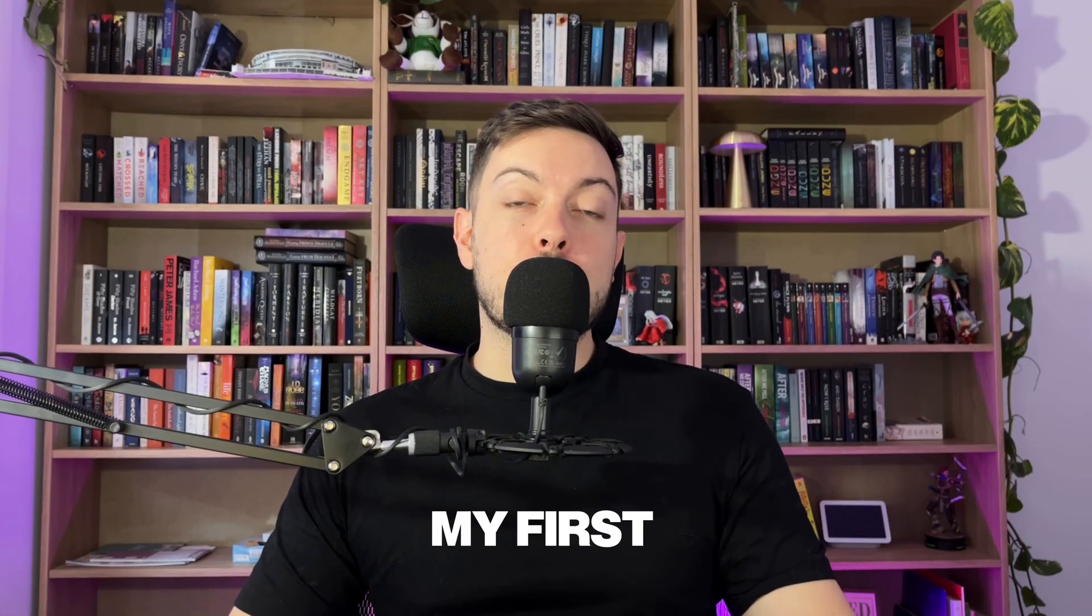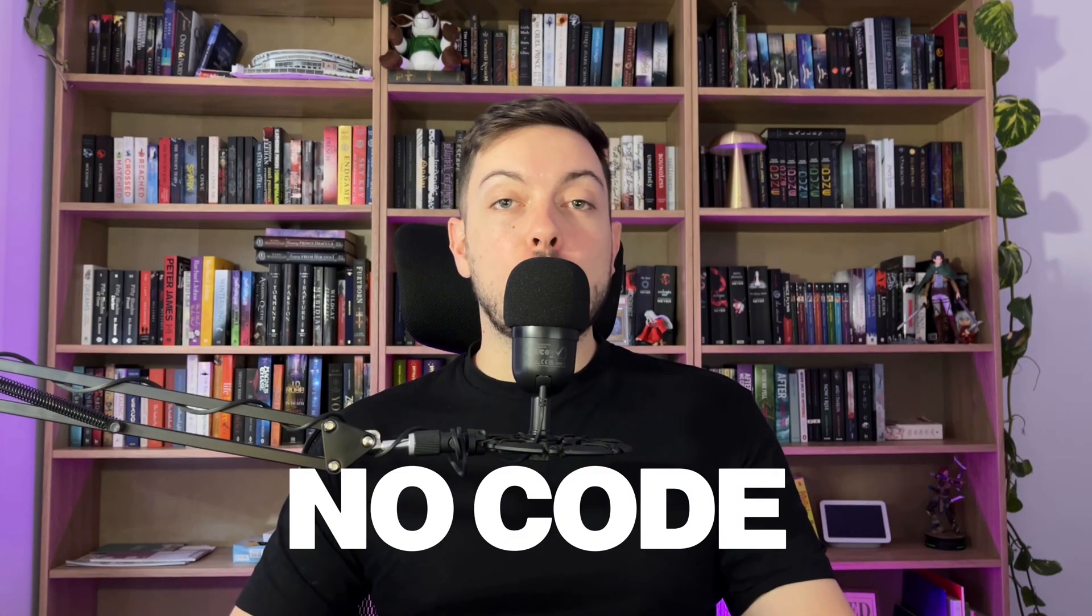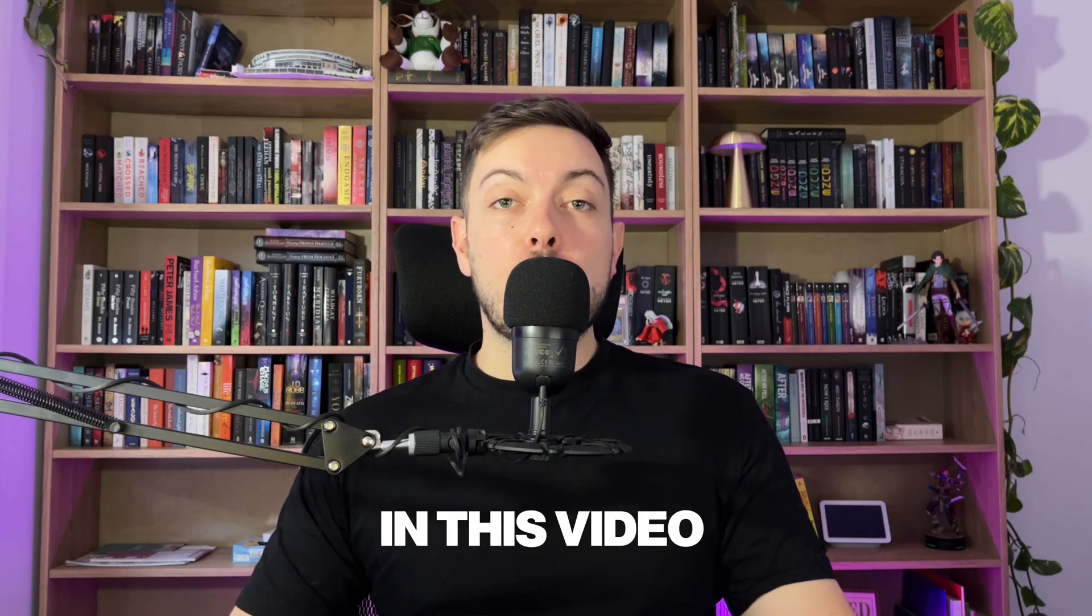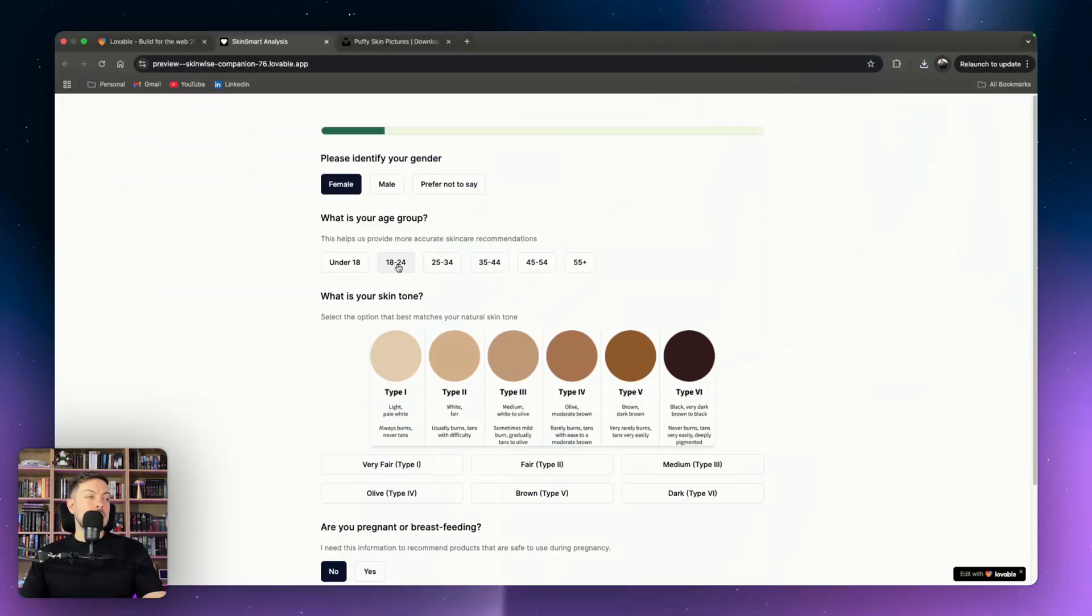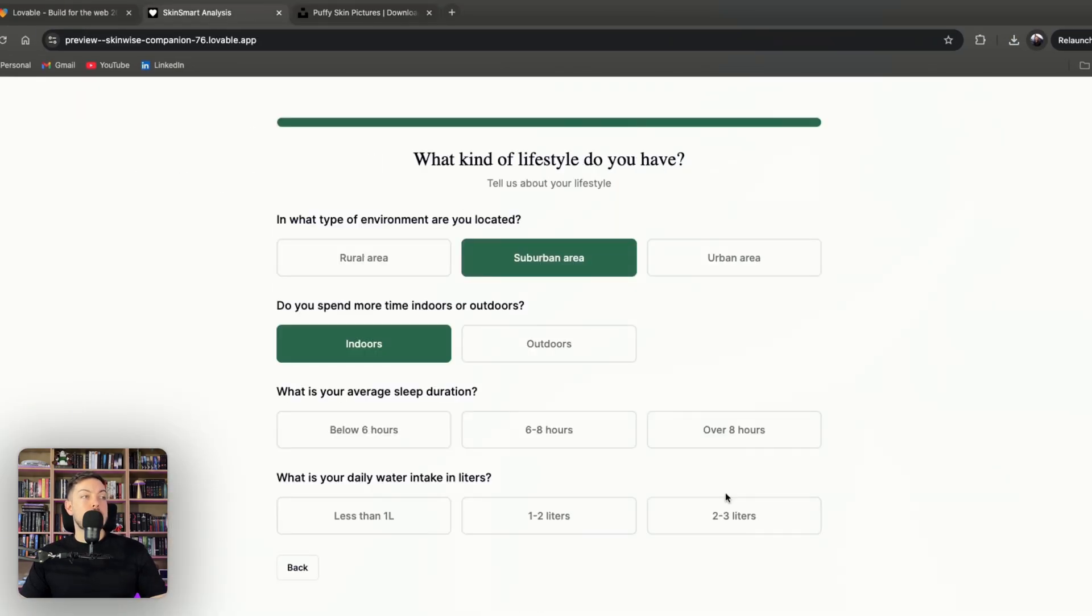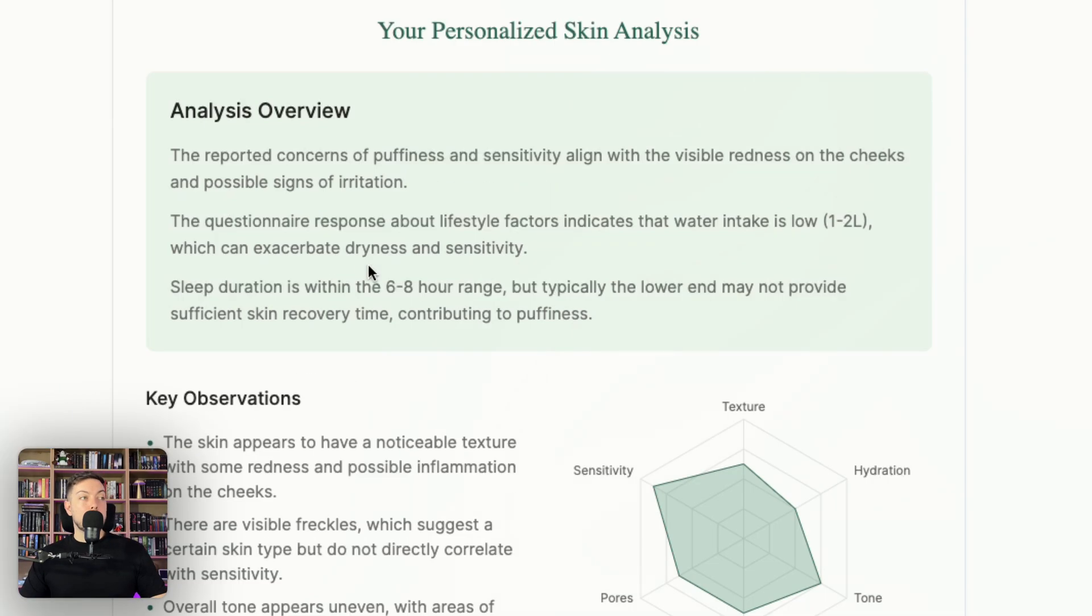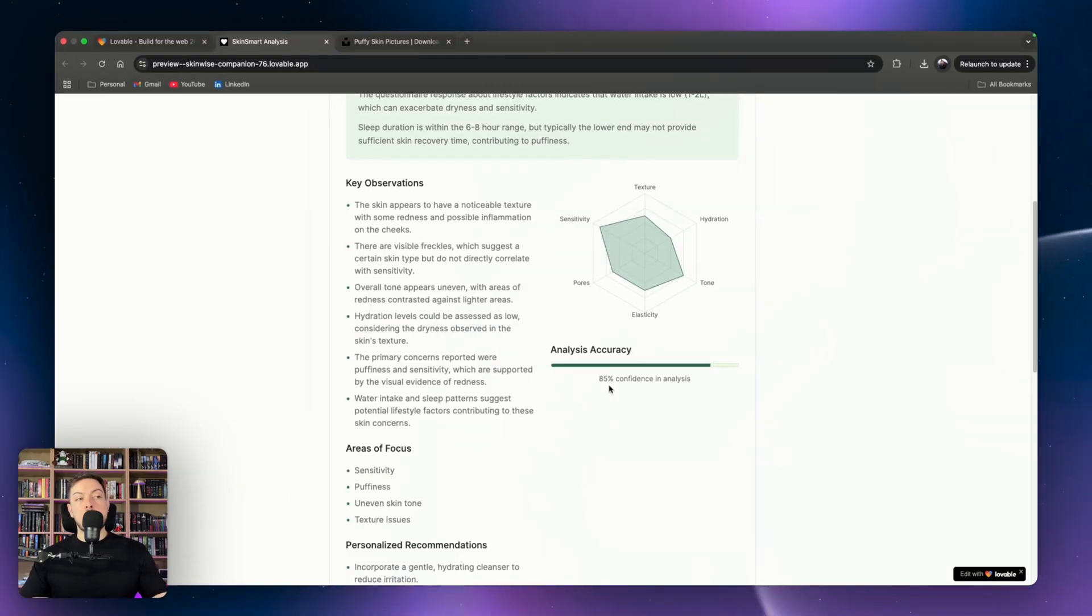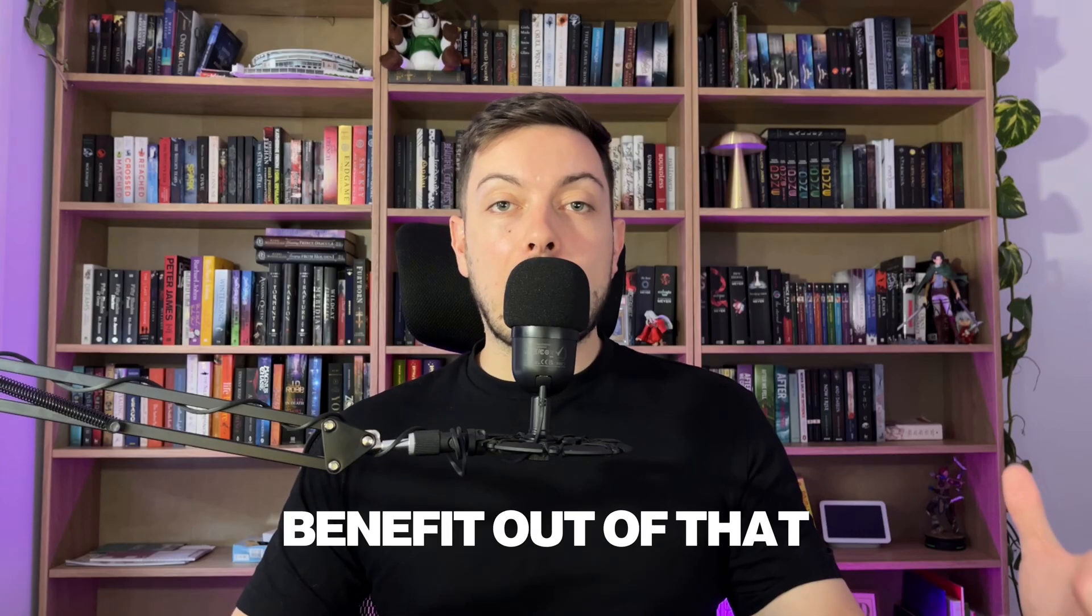So I just built and sold my first $5,000 AI application and I did it with no code whatsoever. In this video we're going to break down how I built it, what the architecture looks like, we're going to go through some of the AI algorithms and just get a fundamental understanding of how it works so that you guys can implement components of it into your build and hopefully get some benefit out of that.